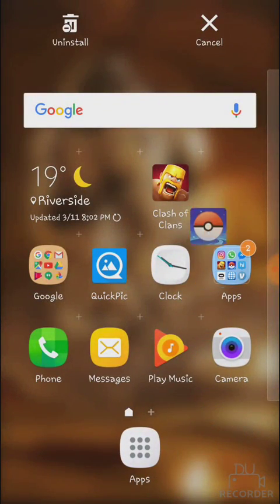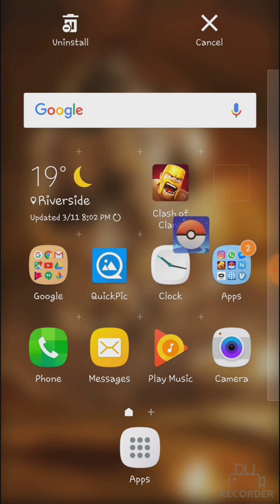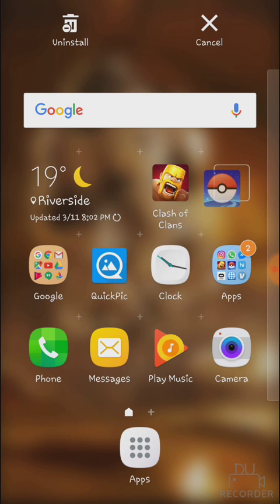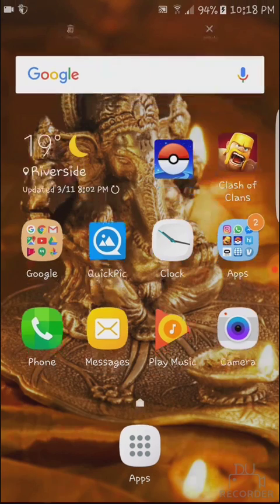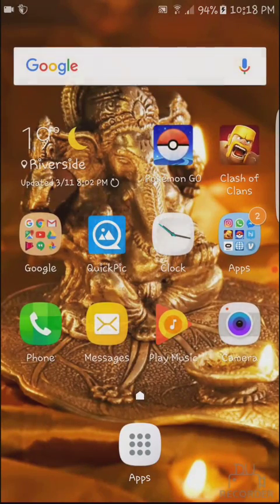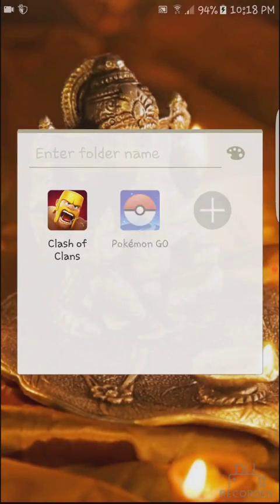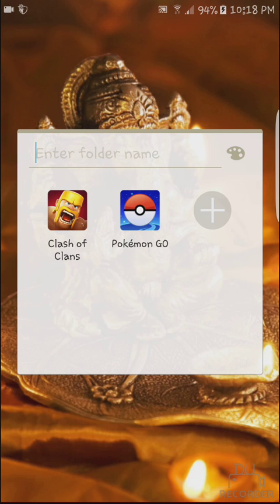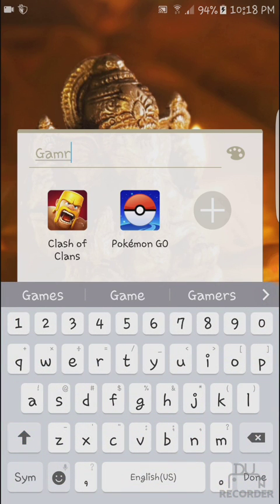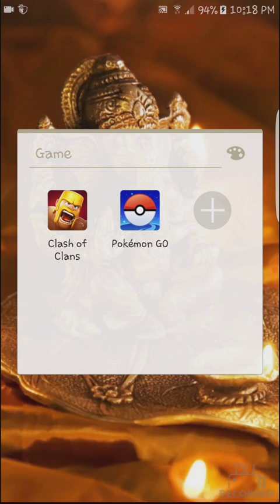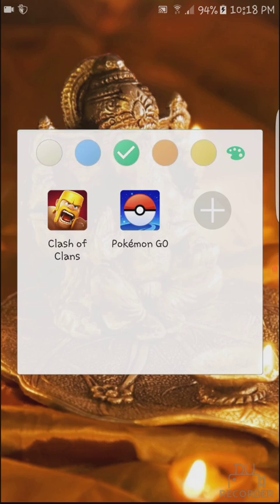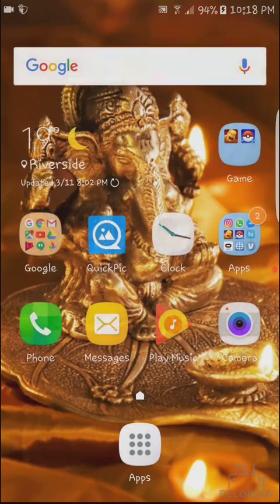I want to make a folder, so what I'll do is drag this on top of the other game like this. Now you can name this folder and you can change the color if you want. Thank you for watching this video.